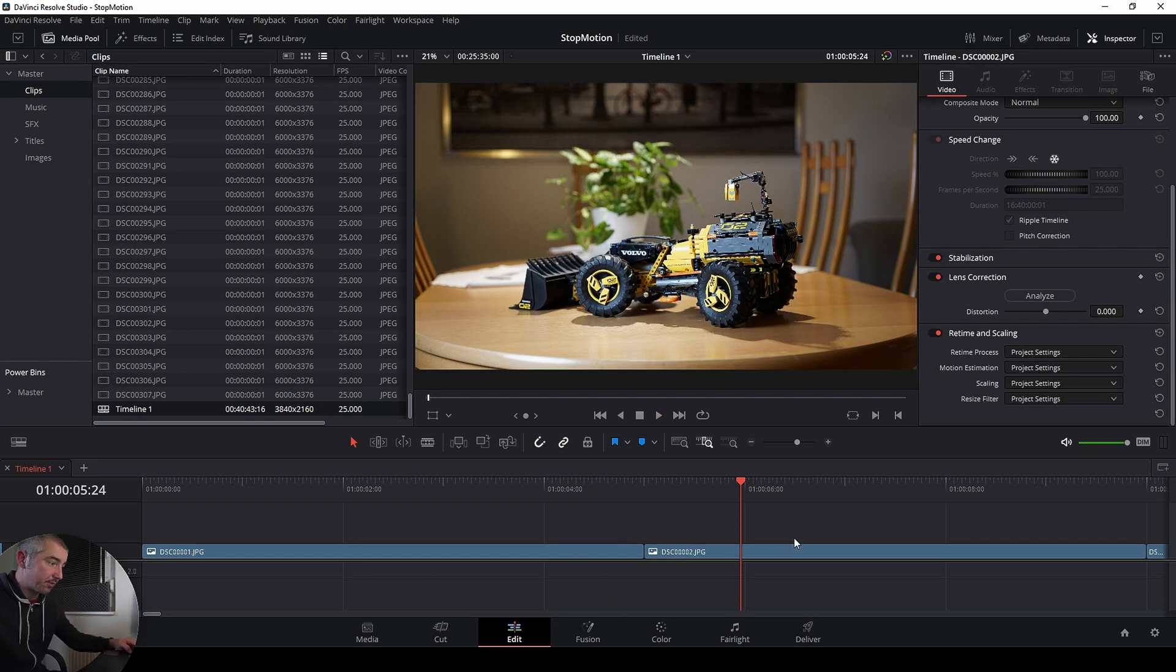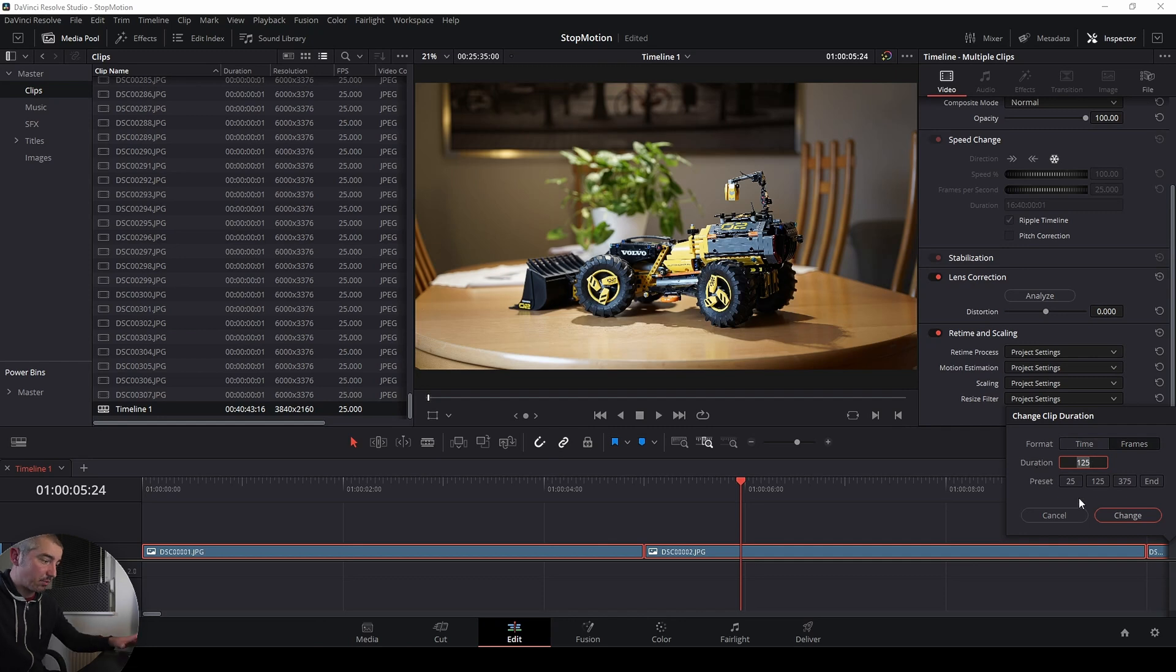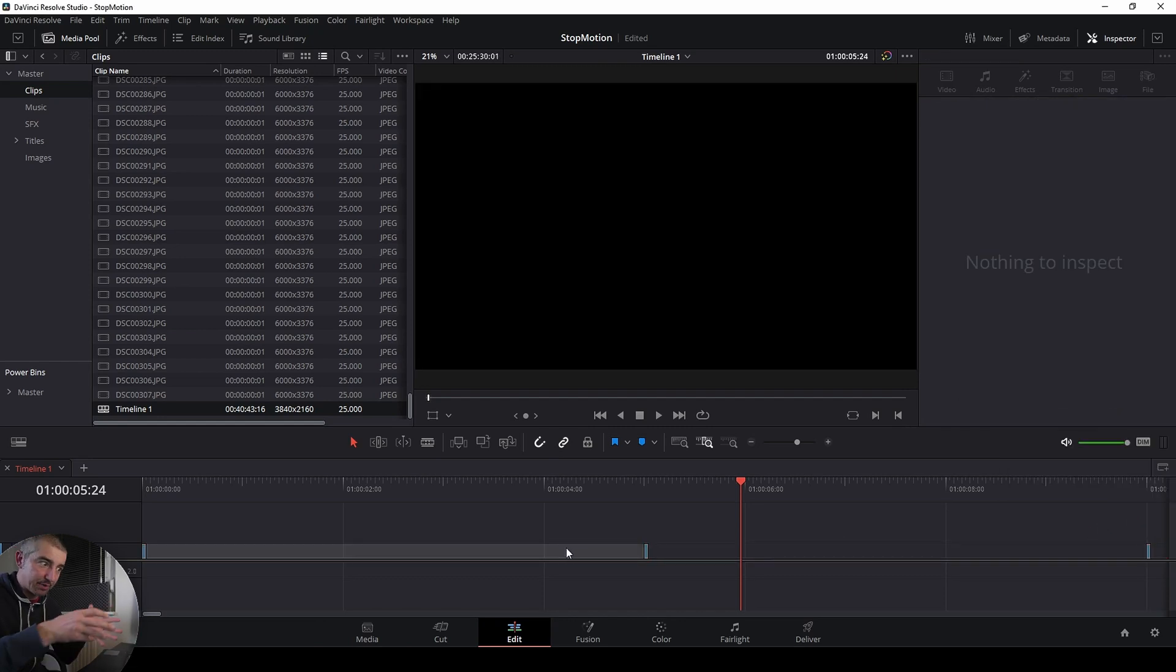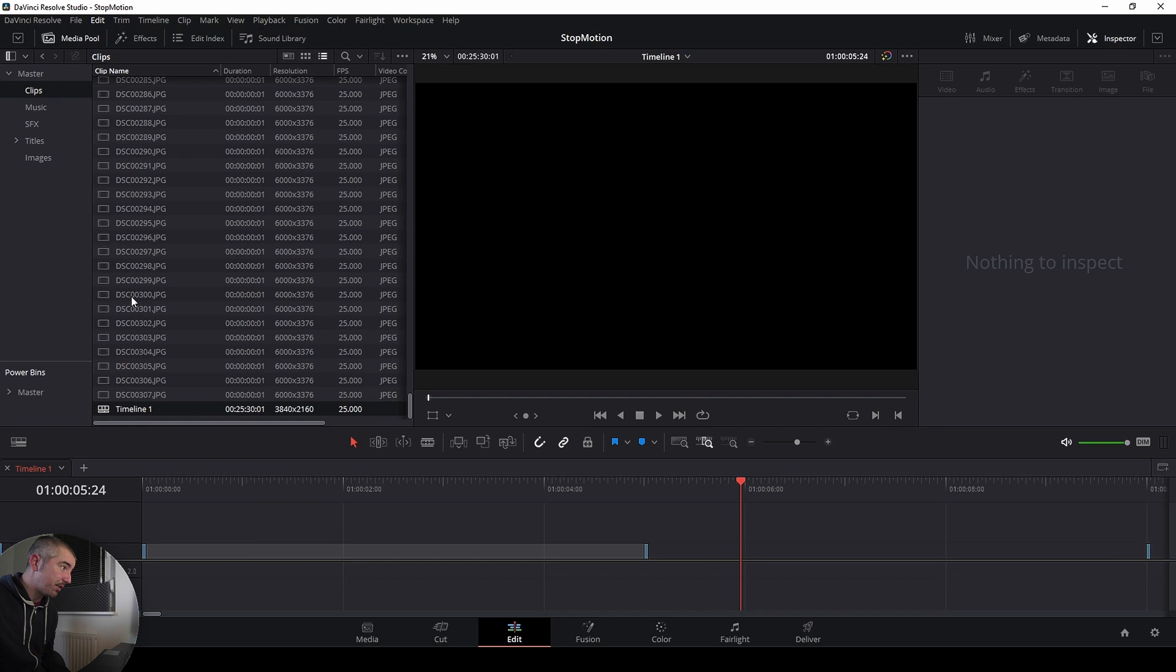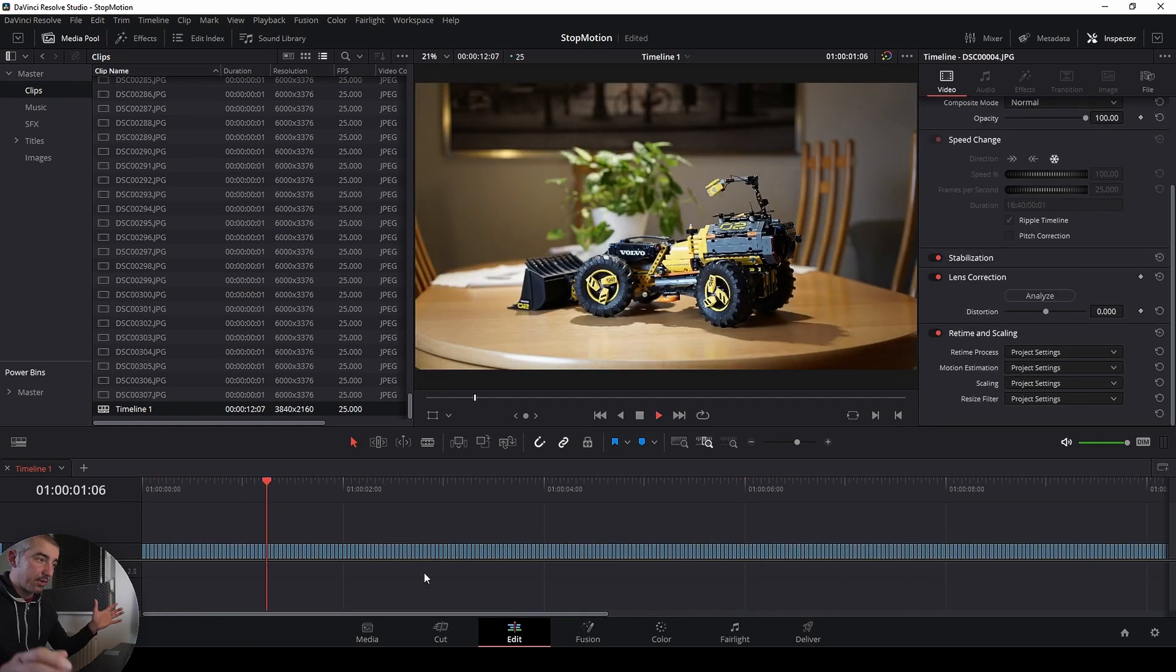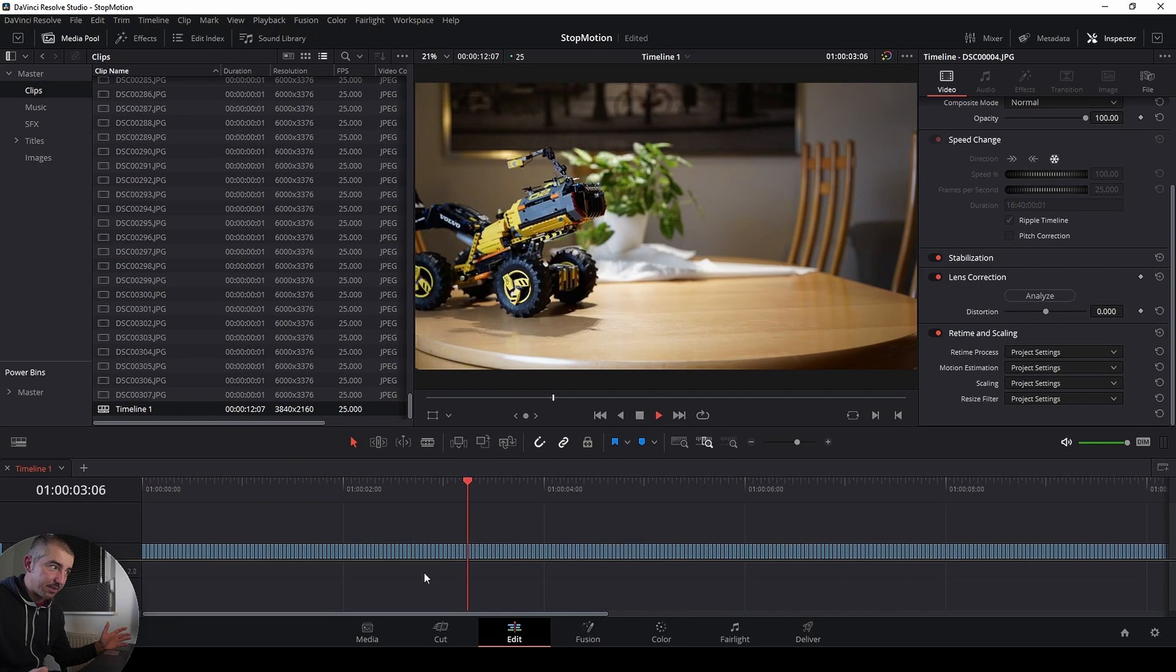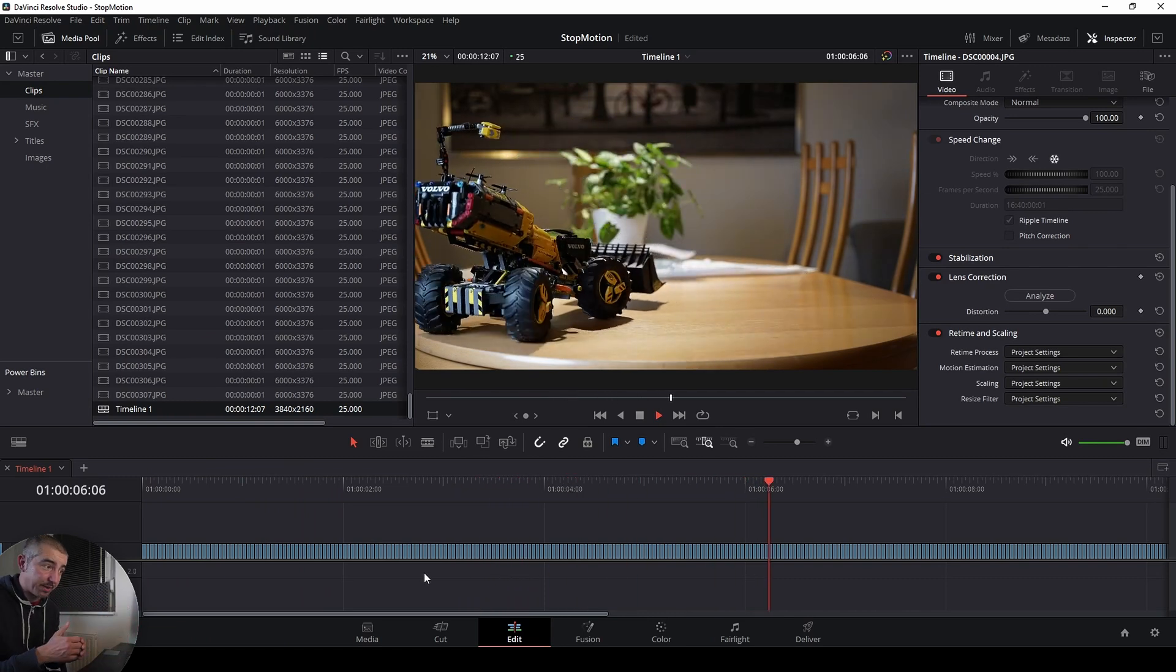Now I need to make every photograph every frame just one frame long. You can do this if you just select everything, Ctrl A, Ctrl D to change the duration, and instead of time choose the frames and set one frame. So now every clip, every photograph is going to be exactly one frame long. Now you can delete the gaps in between, edit delete gaps, and now you have a full on stop-motion sequence. And that's it, you just render this out and you have a video clip.